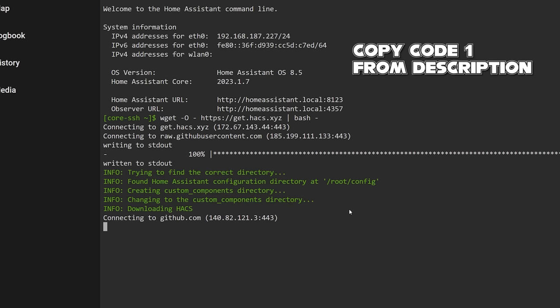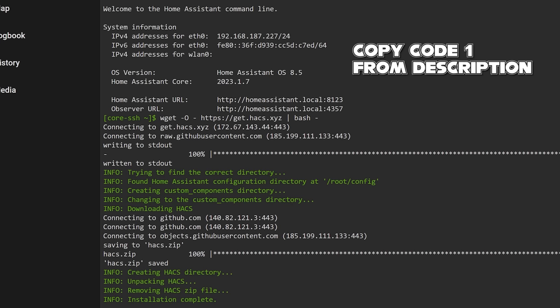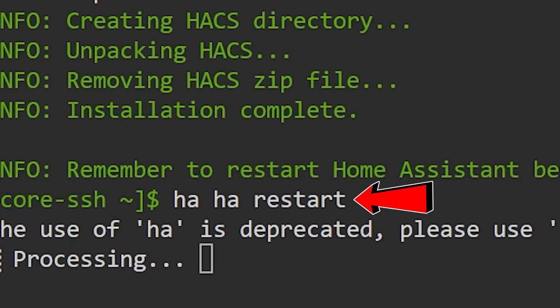I shall paste exactly what you need to type in the description for this video. Once it's downloaded, you just need to type in HA restart and press enter. This will restart Home Assistant.